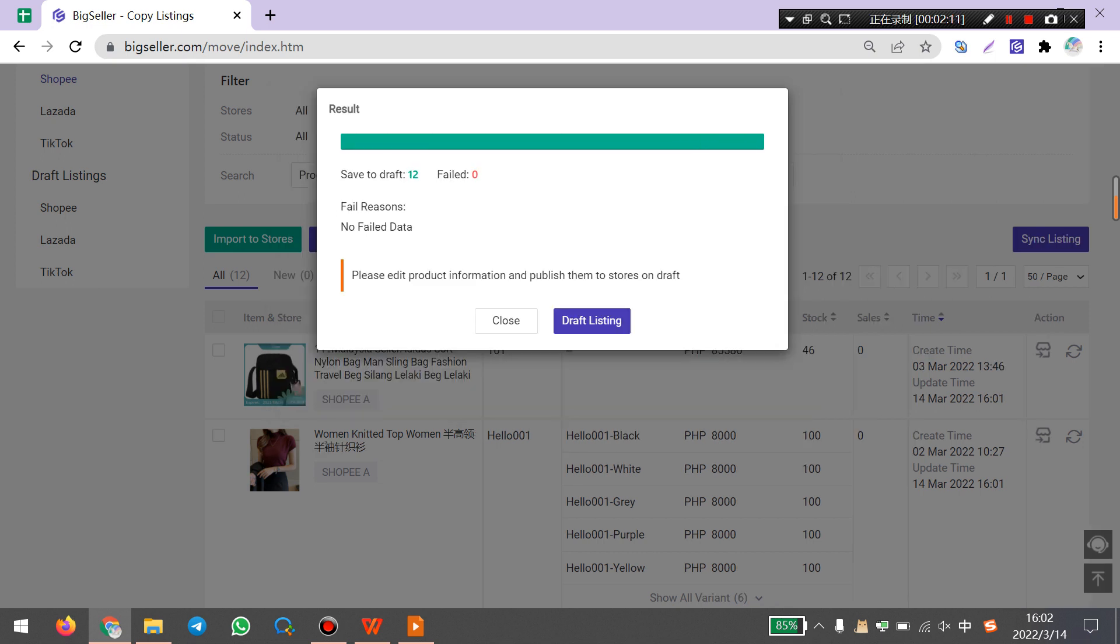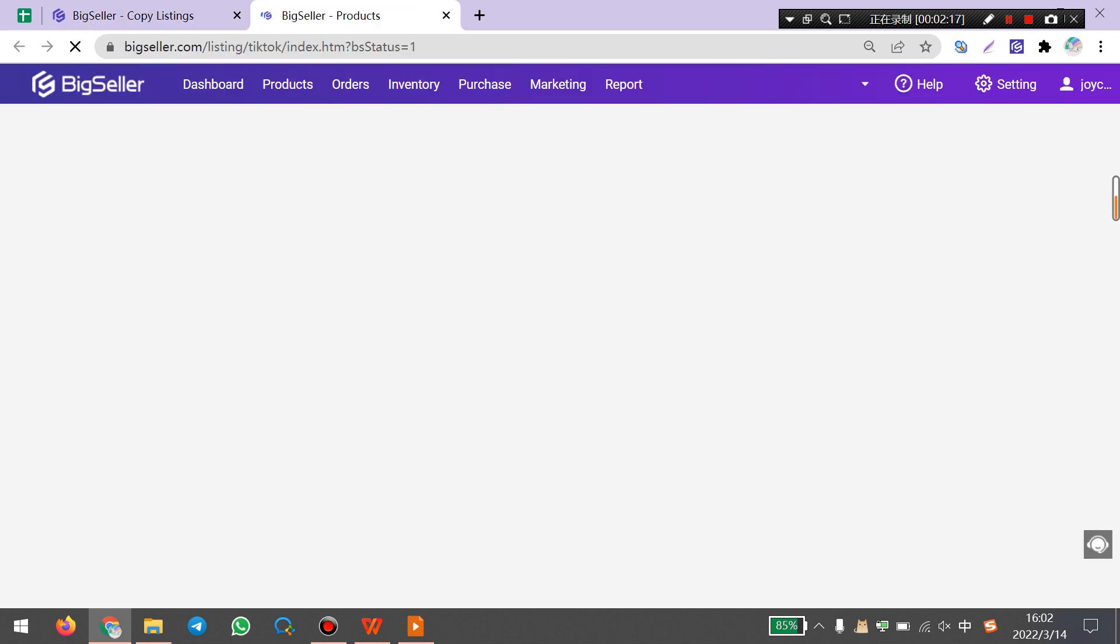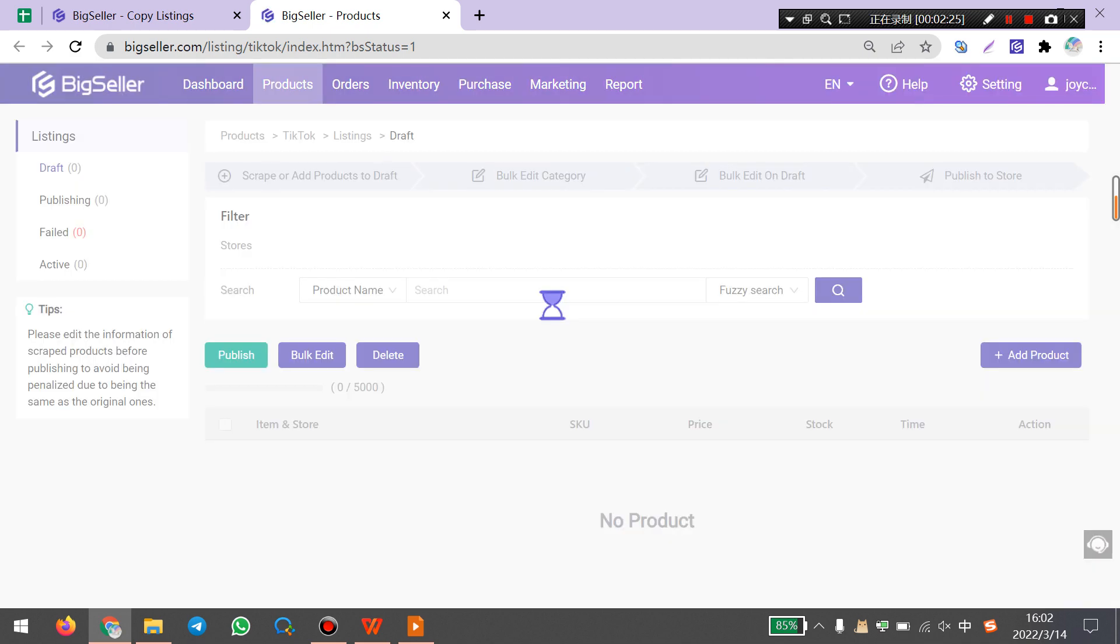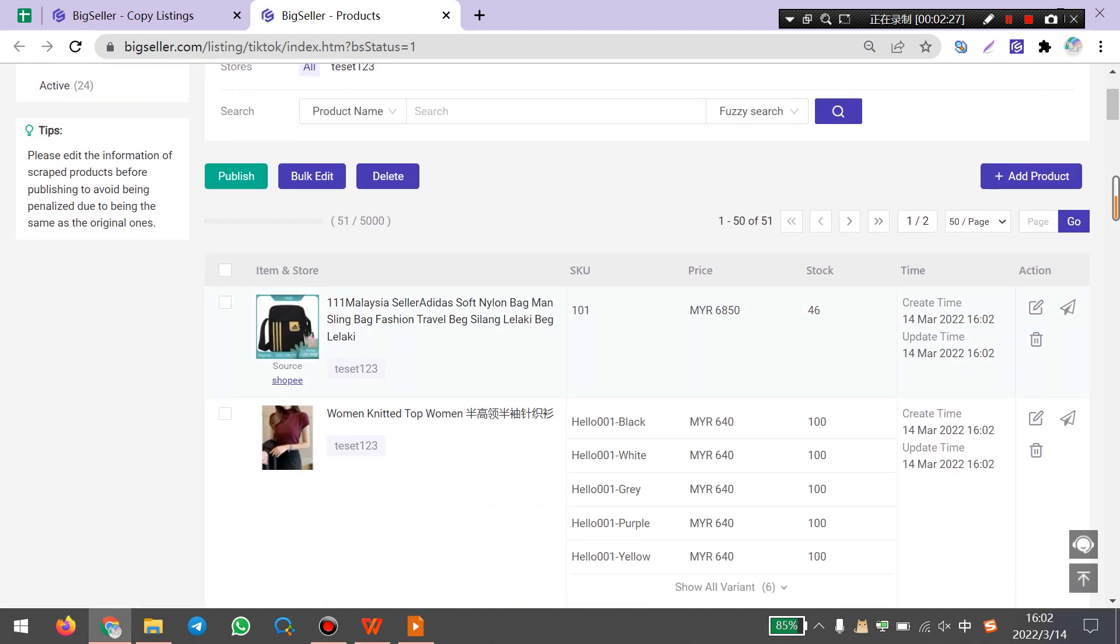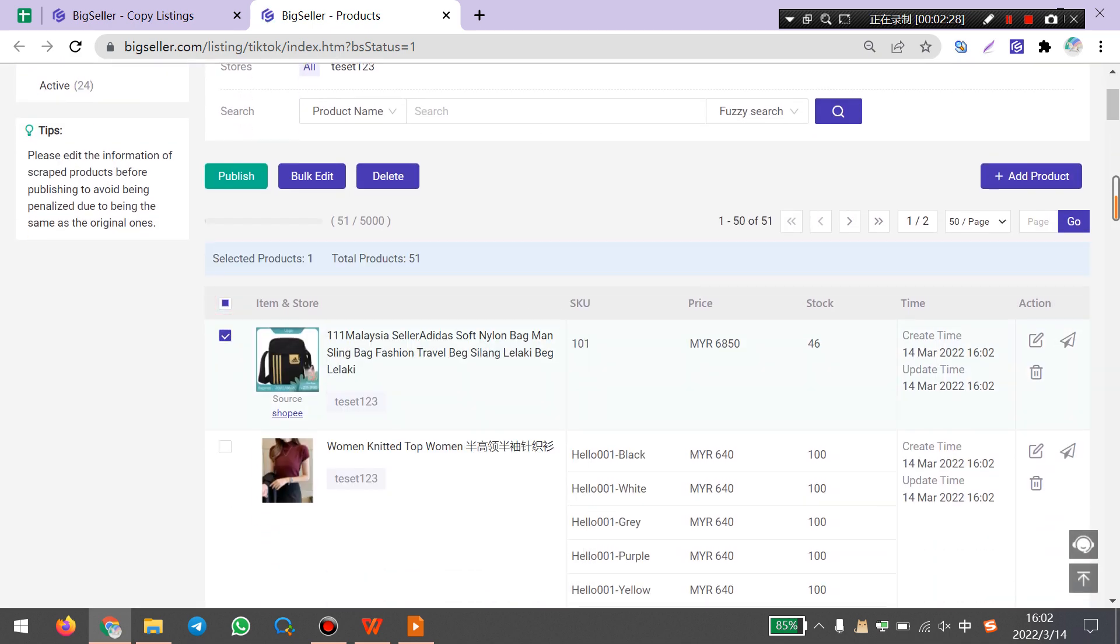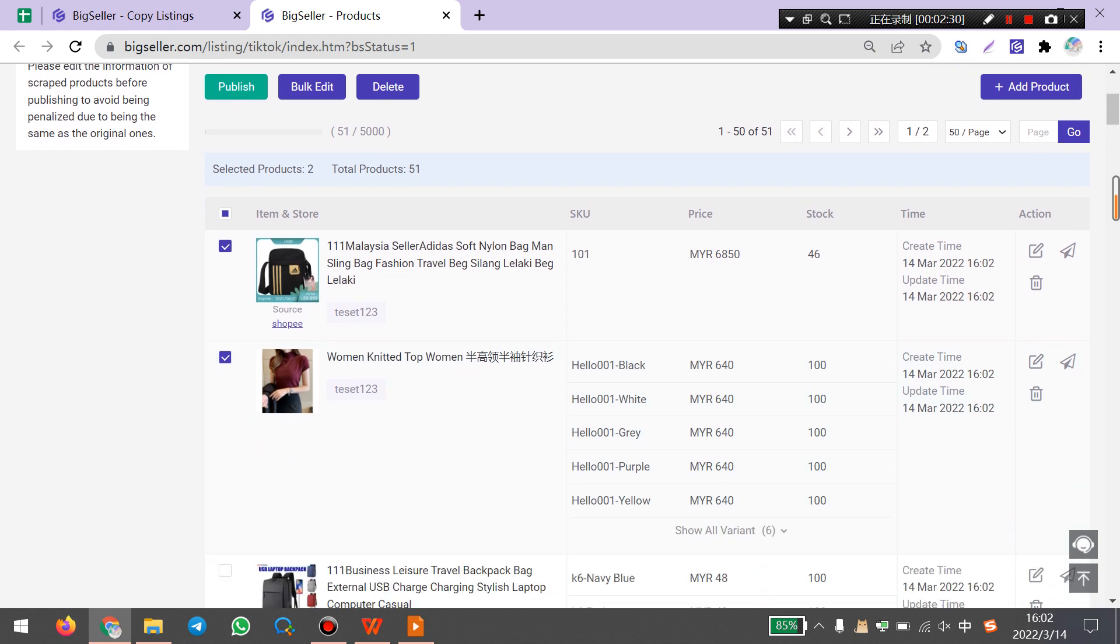After importing successfully, you can go to TikTok shop to check and edit these products. Here you can select some products and click bulk edit.